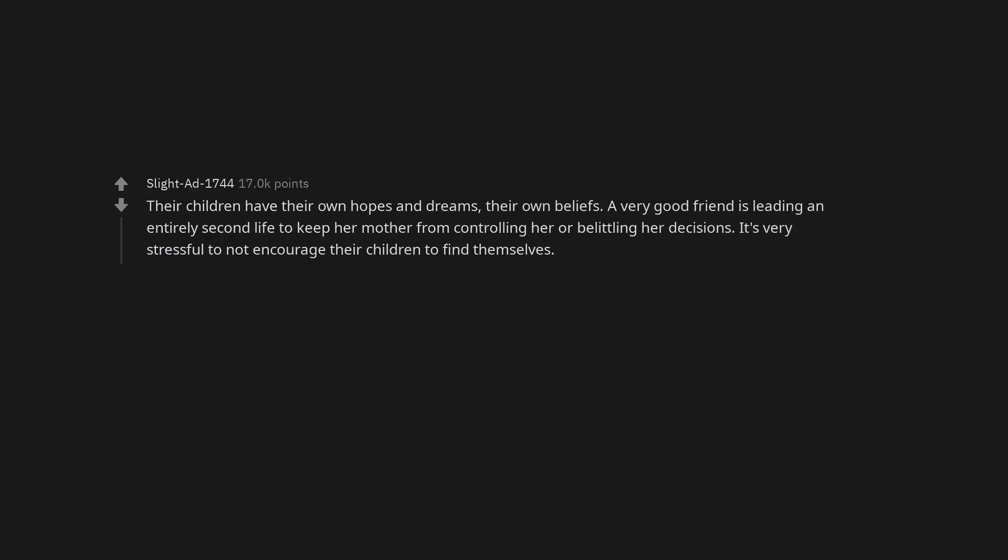Their children have their own hopes and dreams, their own beliefs. A very good friend is leading an entirely second life to keep her mother from controlling her or belittling her decisions. It's very stressful to not encourage their children to find themselves.